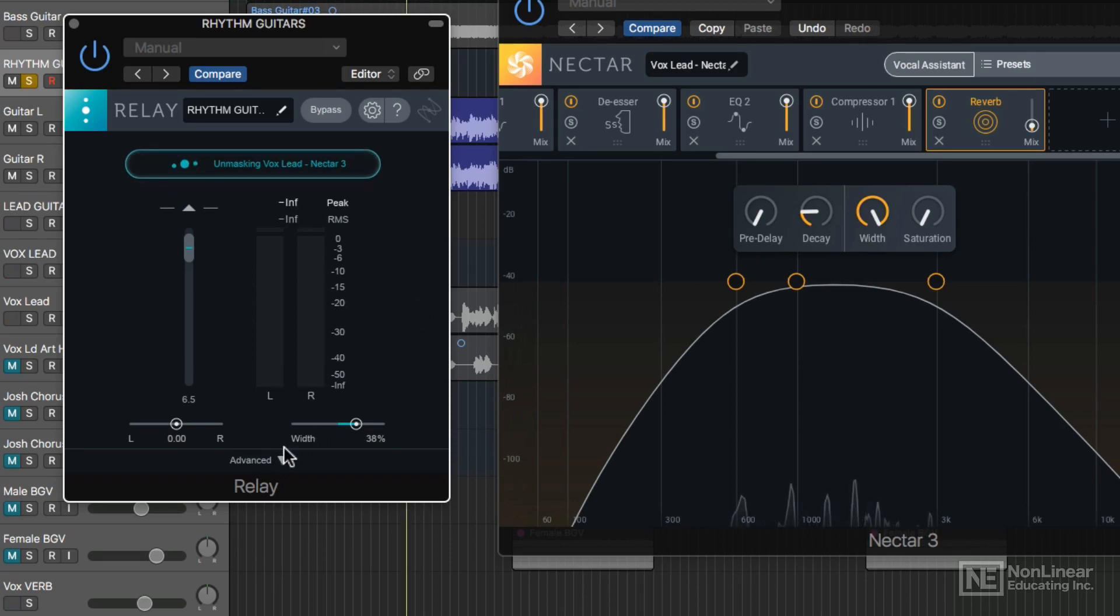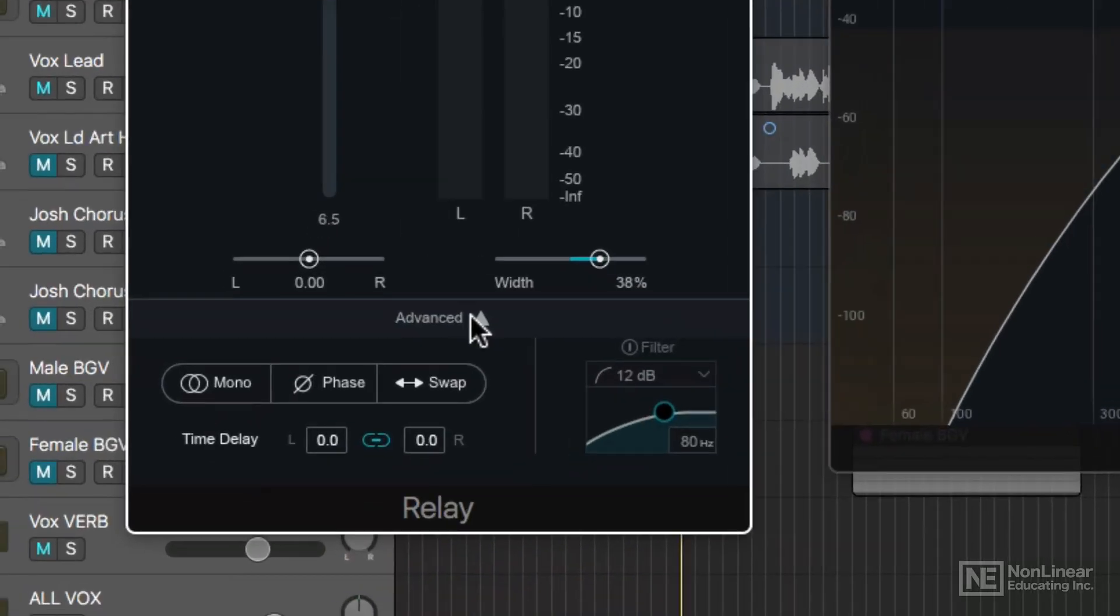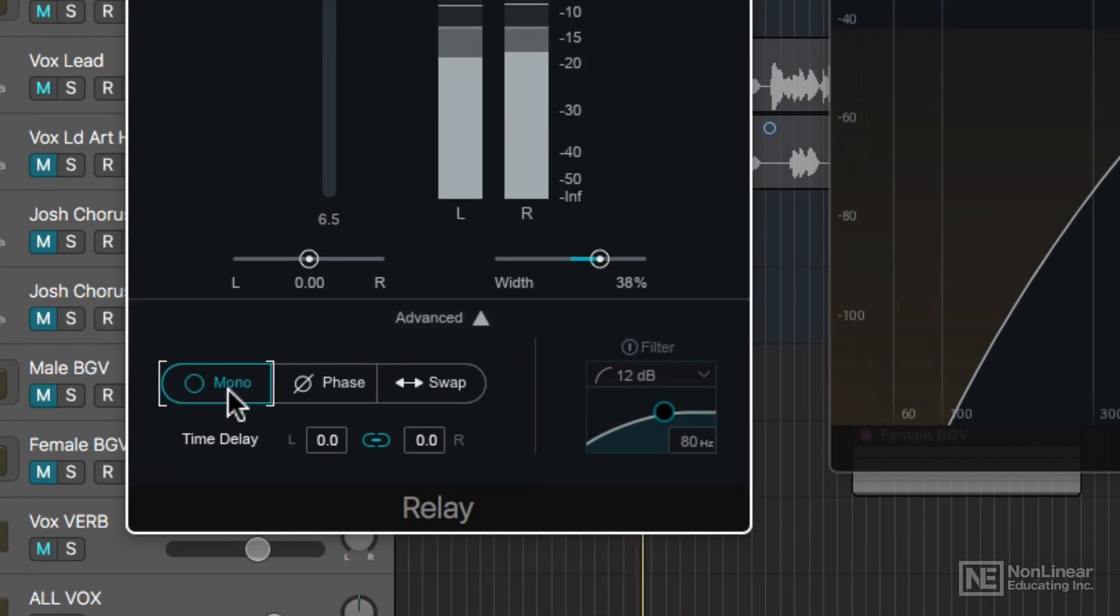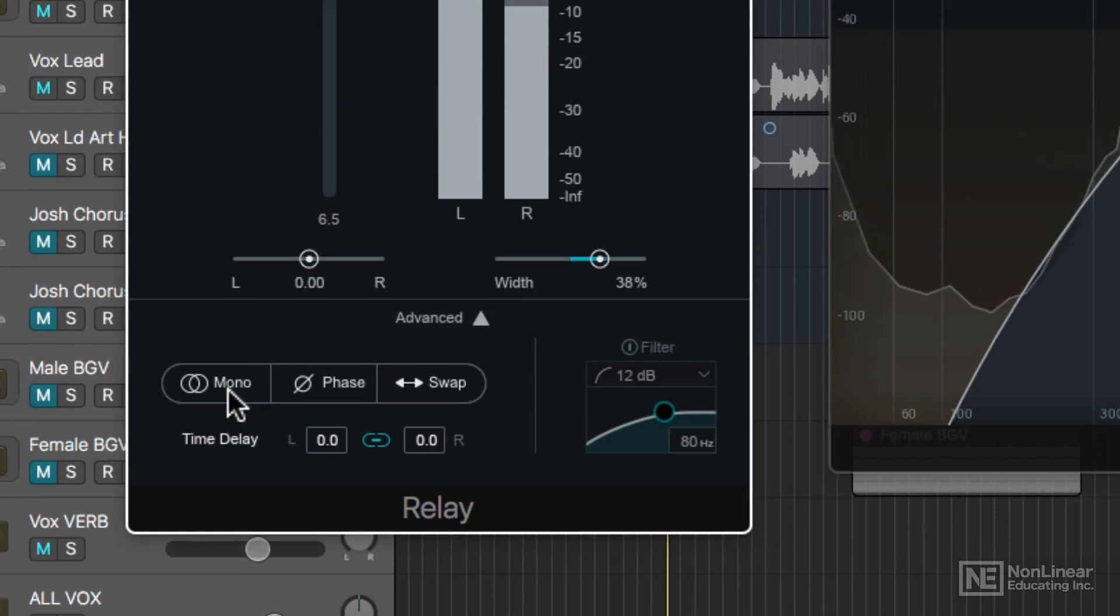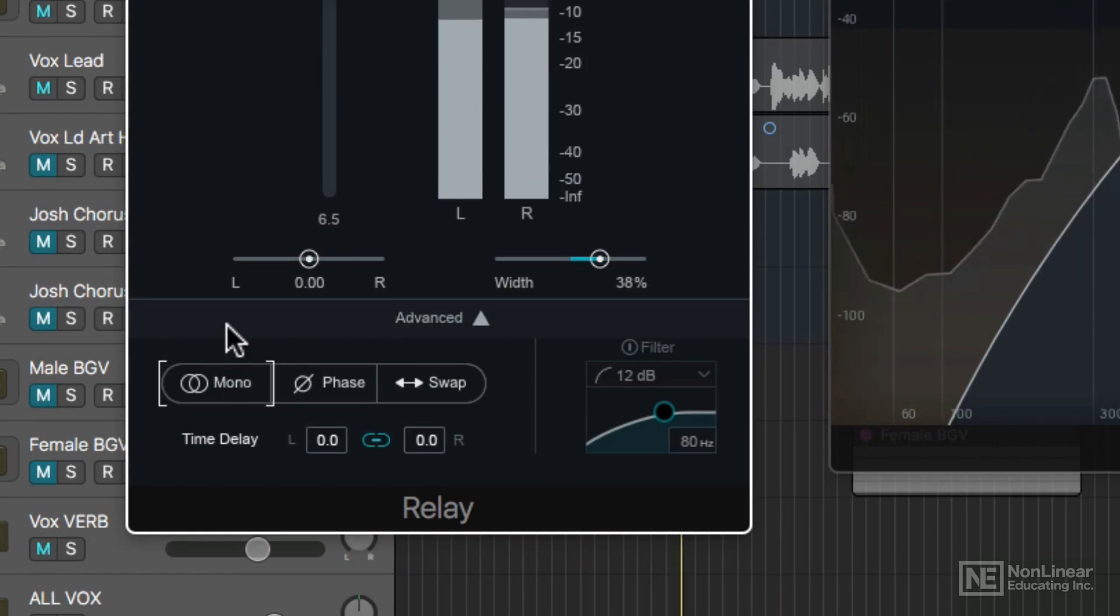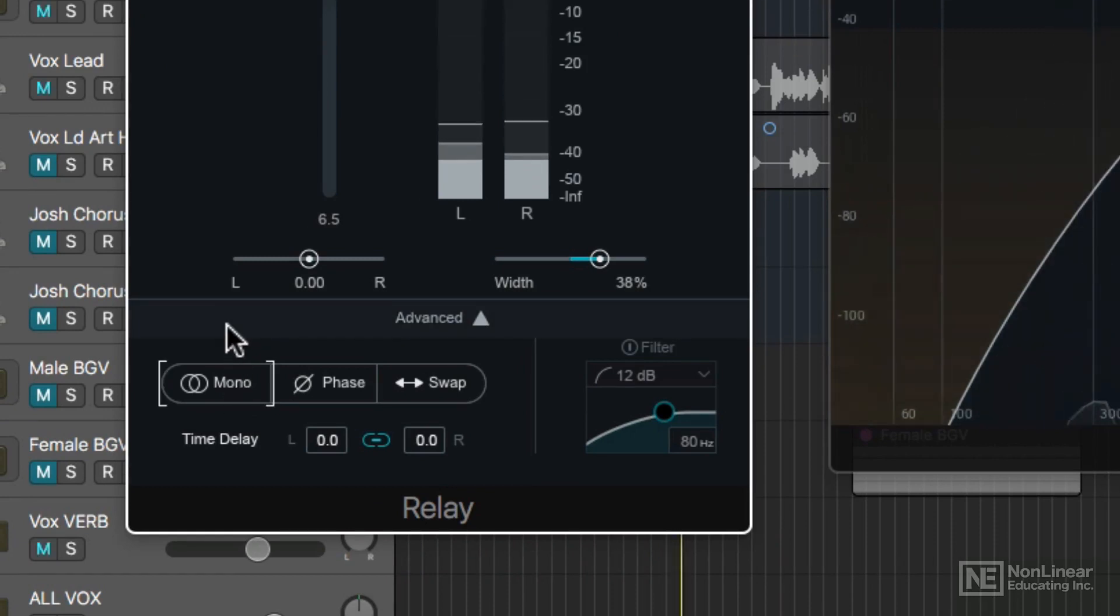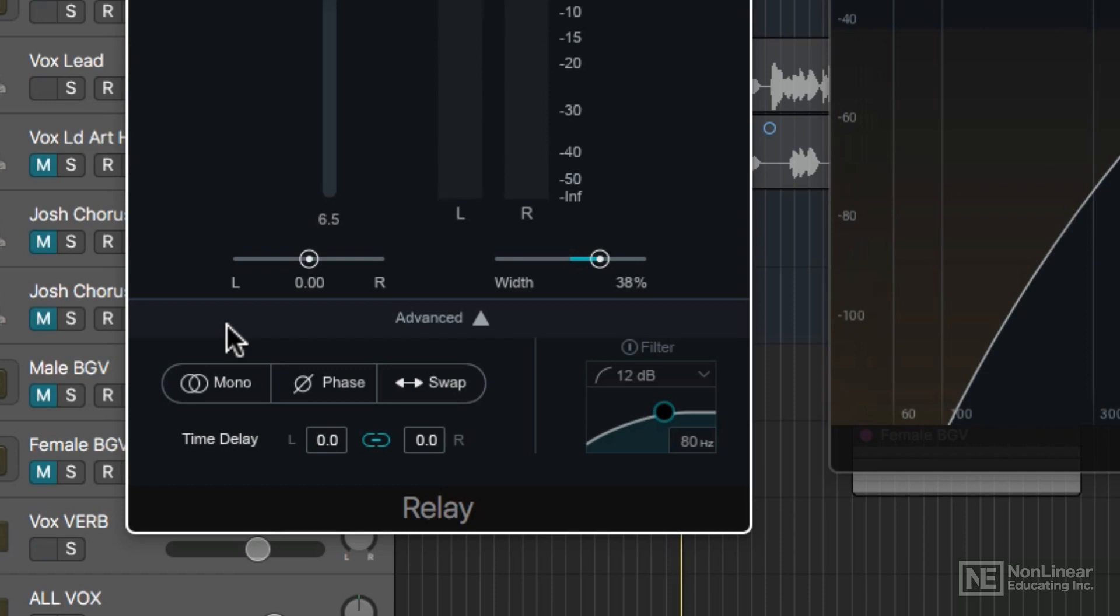There's also some advanced controls down here. You can sum to mono. That's important if you want to test the mono compatibility of a track or multiple tracks. This is particularly an issue for left and right panned rhythm guitars. You can flip the phase. You can swap the left and right channels.